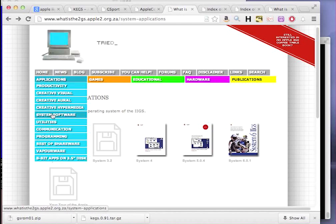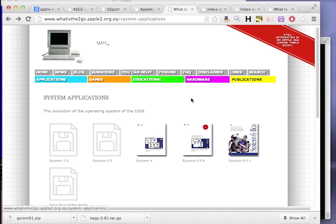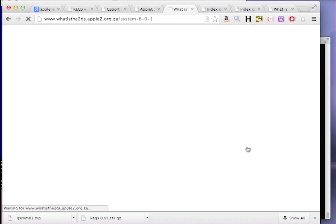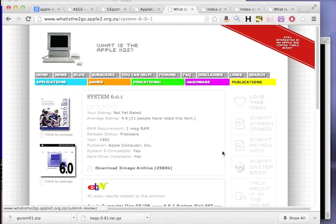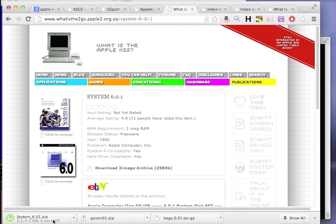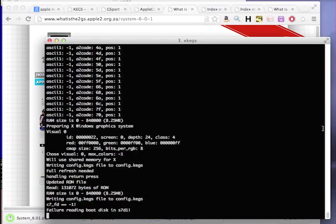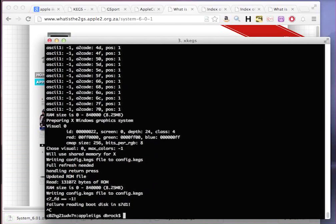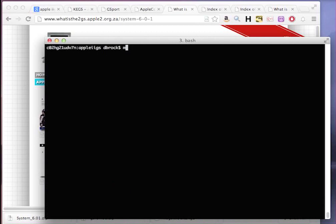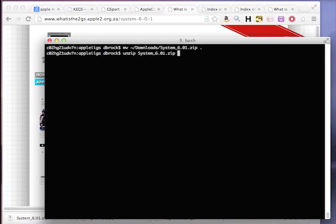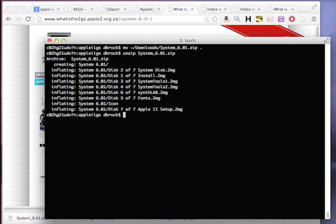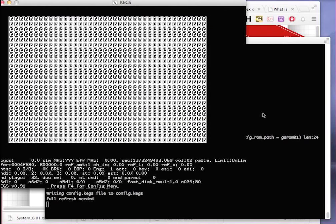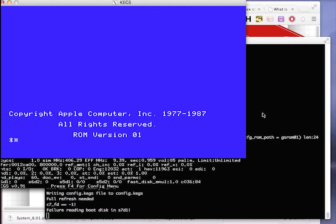So on what is the Apple 2GS website, they have System Software. I'm going to download the System 6.01 release and move that into our little emulator directory here and unzip this. Luckily, these are already in disk image format. You don't have to worry about converting ShrinkIt archives over to floppies. Again, I'm just getting rid of the zip.